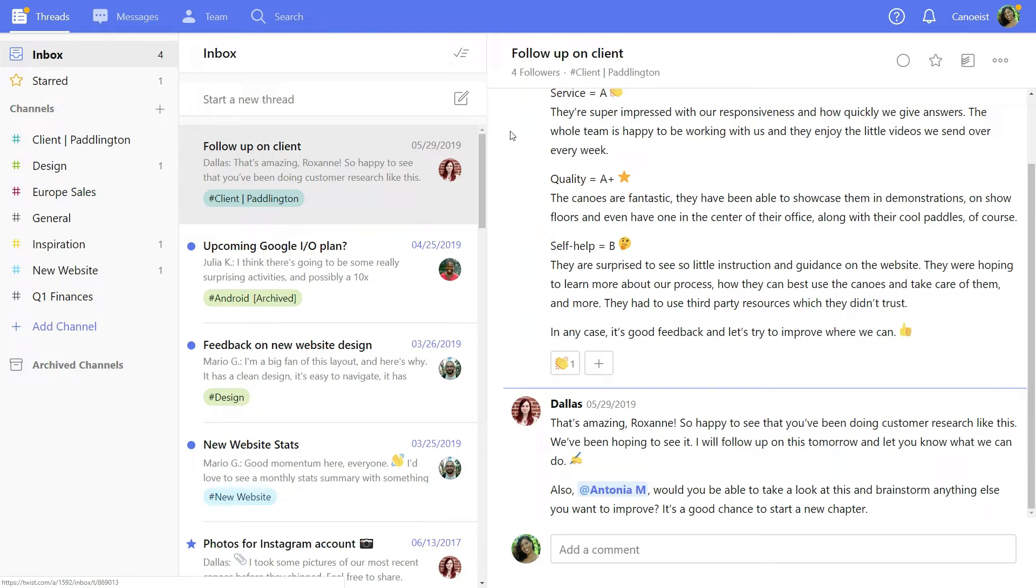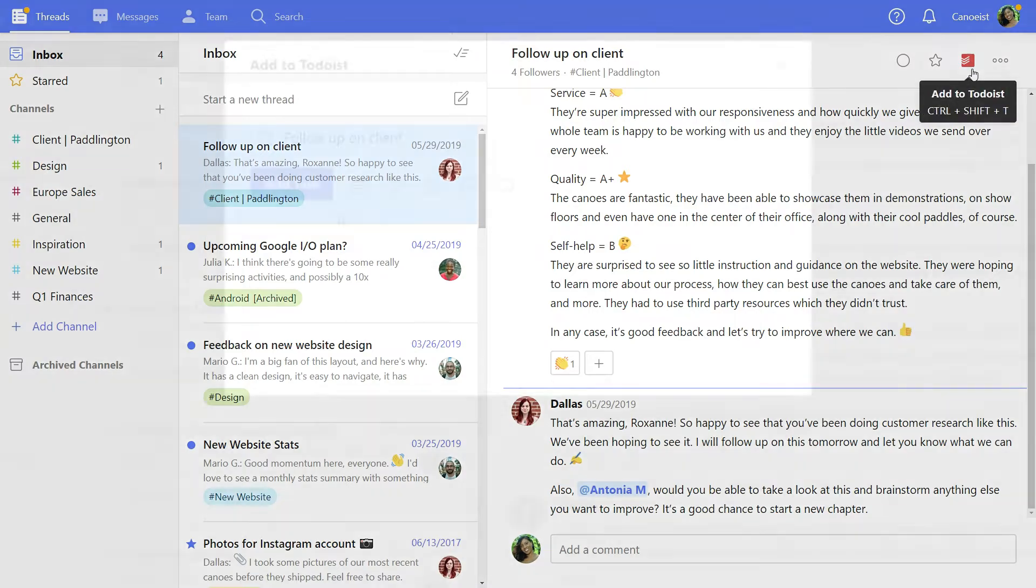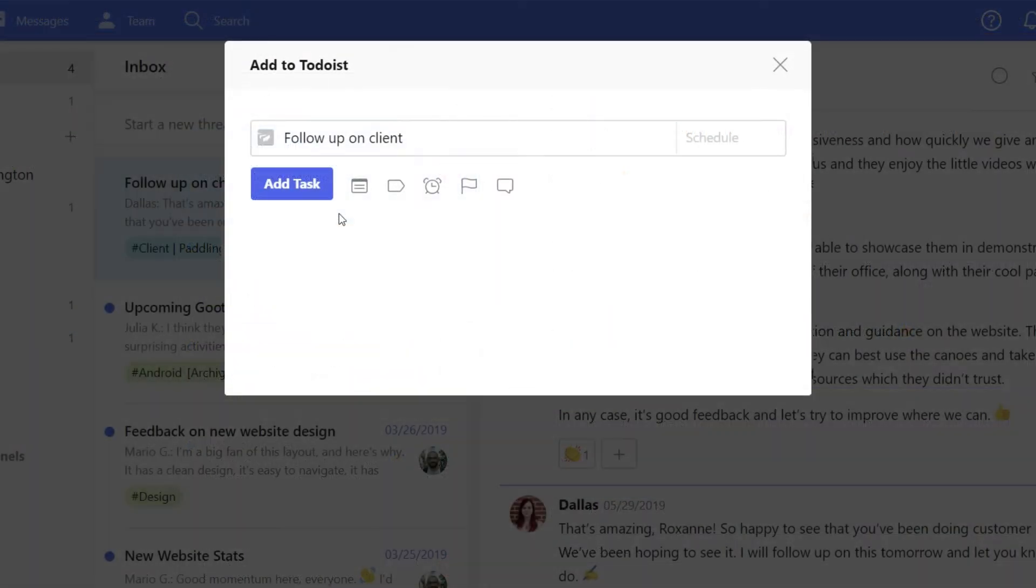To add a thread as a task, hit the Todoist icon in the top right. A new task will pop up based on the thread.